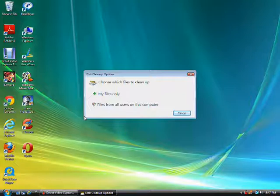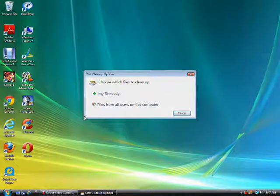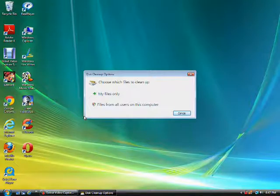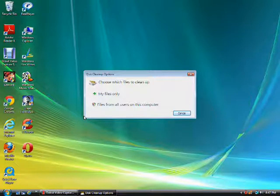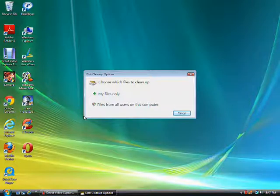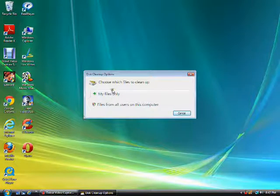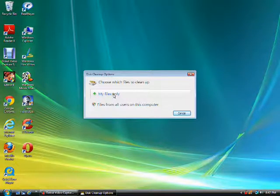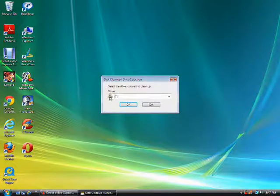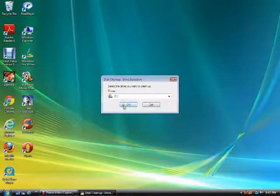Files from all users on this computer clears away all unnecessary files throughout your entire hard disk. So you want to clean up any unnecessary files on your user account on Windows. We're going to go to My Files Only and select the hard drive.